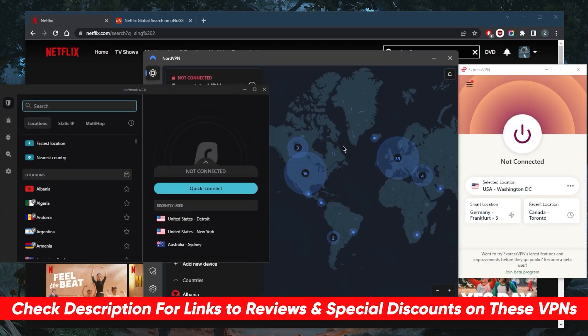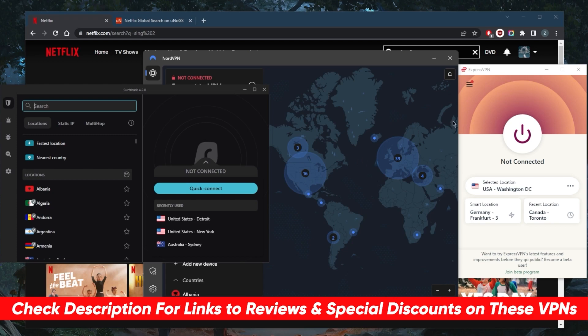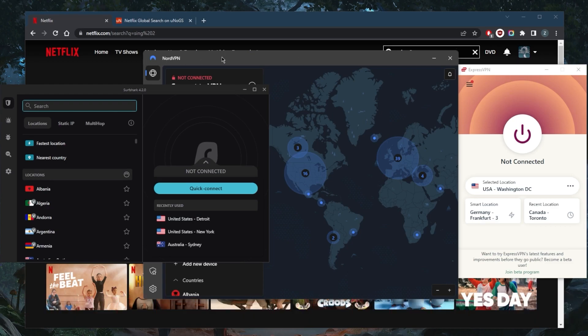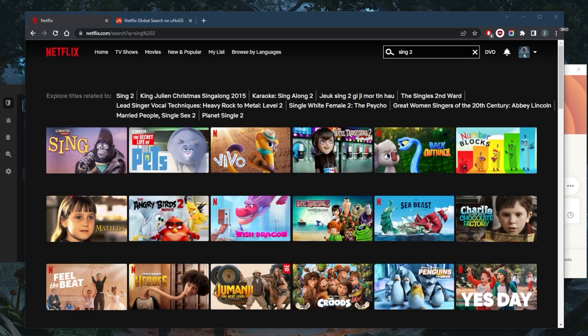They all vary in budgets and features and work remarkably well with unblocking streaming services. At the end of the day, pick and choose depending on your own preferences and what VPN you prefer. It all depends on what you're looking for.